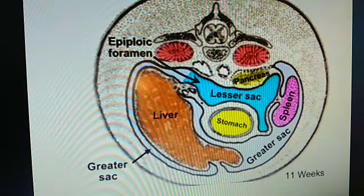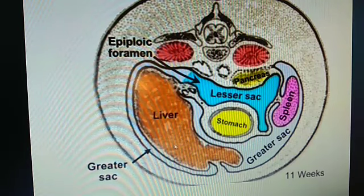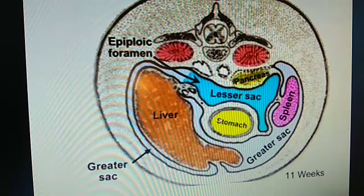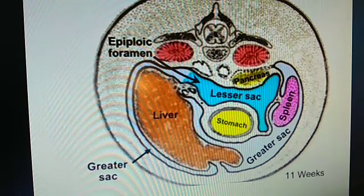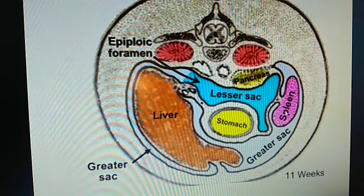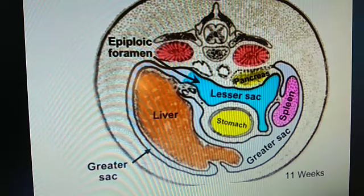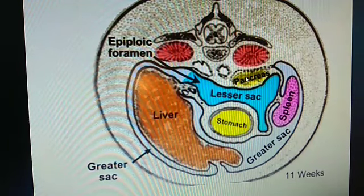This is a transverse section of the abdomen showing a cross section of the liver, cross section of the stomach, and the spleen. The lesser sac is situated just behind the stomach. This is the epiploic foramen, and the left margin of the lesser sac is situated just lateral to the spleen. The lesser sac is situated in front of the left kidney, left suprarenal gland, and in front of the pancreas.